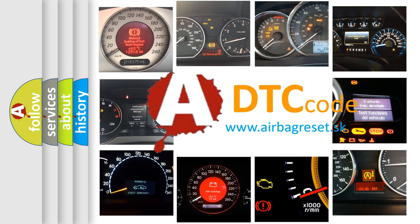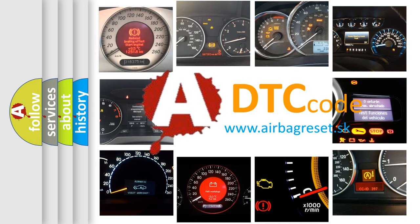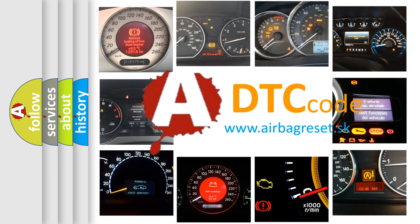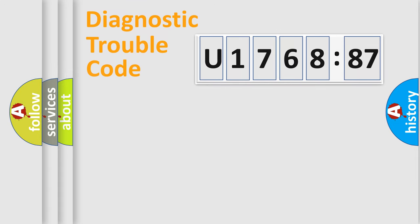What does U176887 mean, or how to correct this fault? Today we will find answers to these questions together.